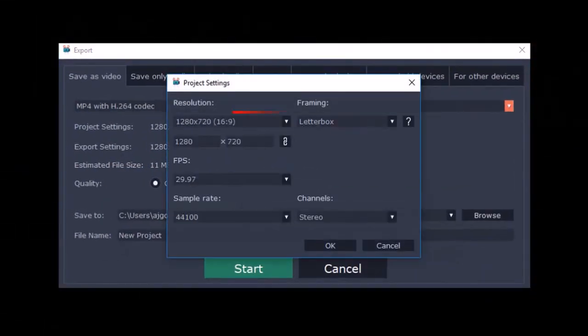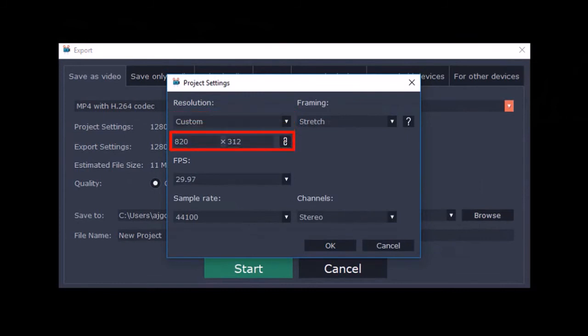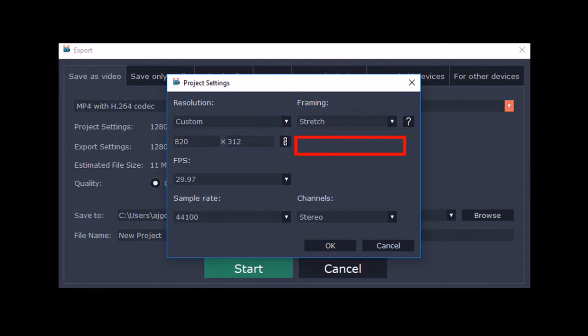You will also have to change the project settings. Under Resolution, choose Custom. And change the dimensions to 820 by 312, as well as change the framing to Stretch. And click OK.